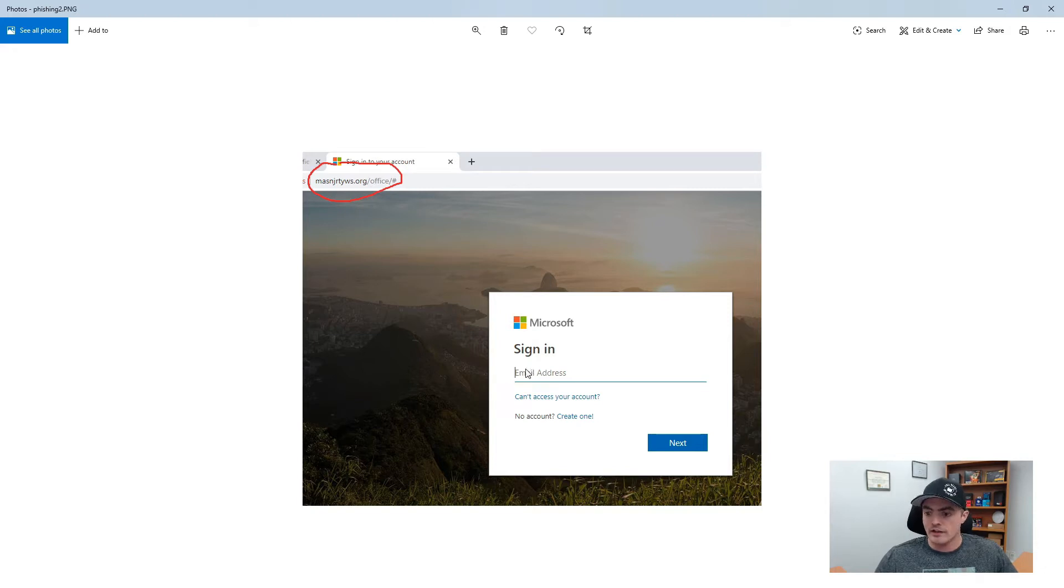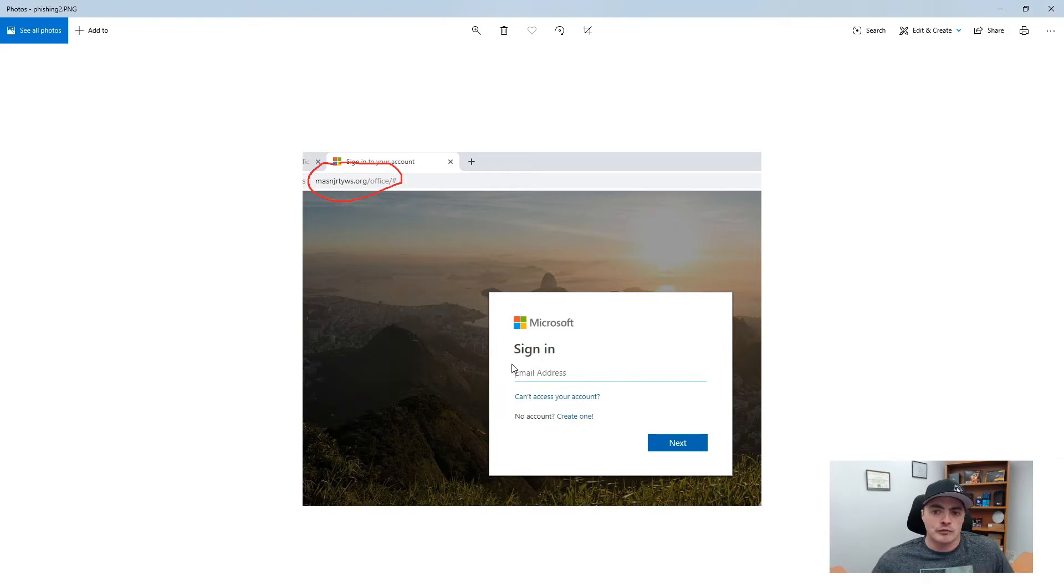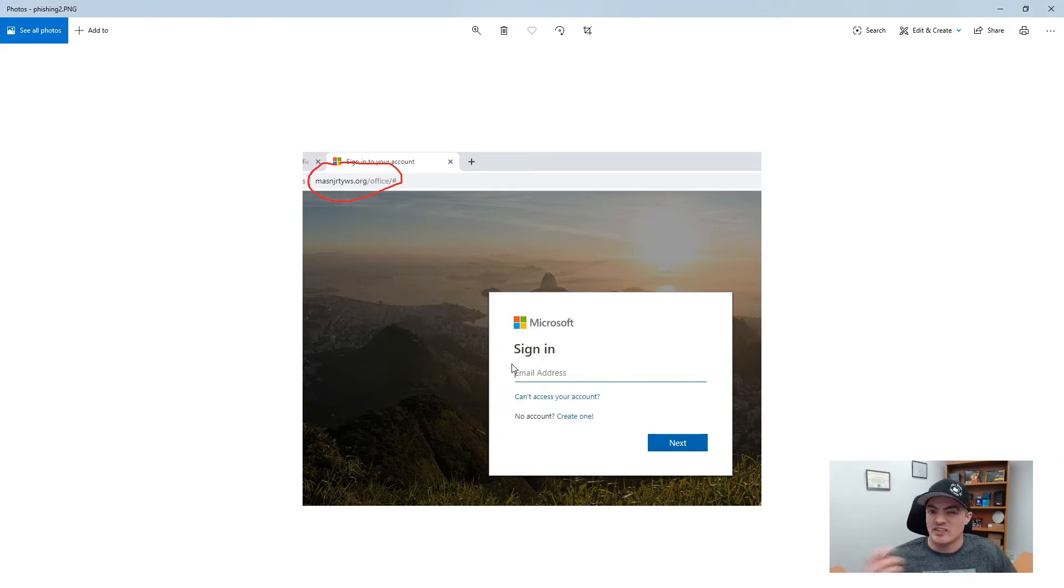But if you weren't really looking at that, you just looked at the main window and it's Office 365 that's comfortable to you. That's what you logged into all the time and you might put in your credentials and that's how the hacker gets them.